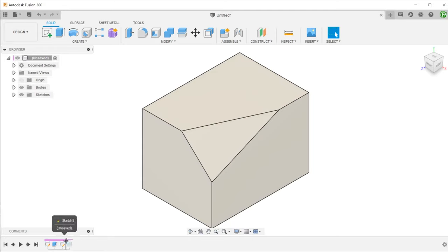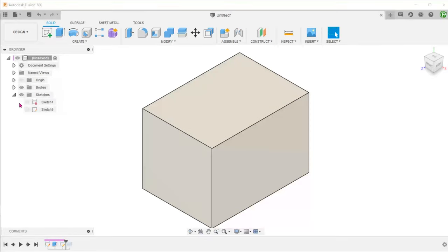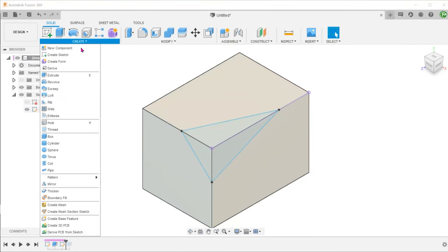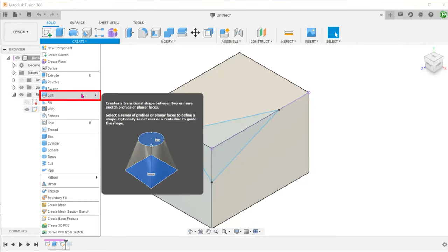Let's roll back the extrude and unhide the sketch. We shall use the same sketch to try out an alternative method. Make sure that you are in the solid tab. Go to create, loft.